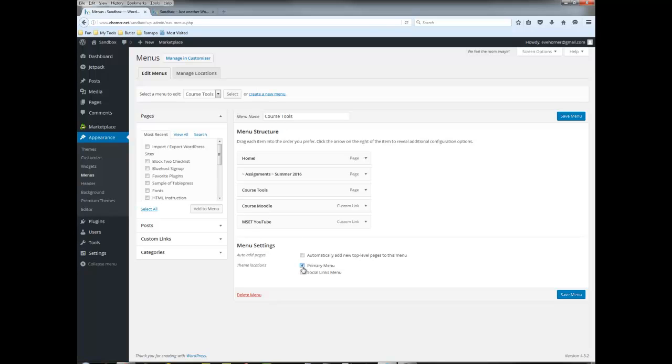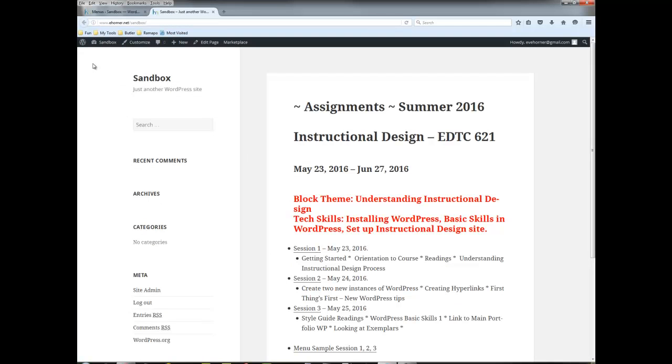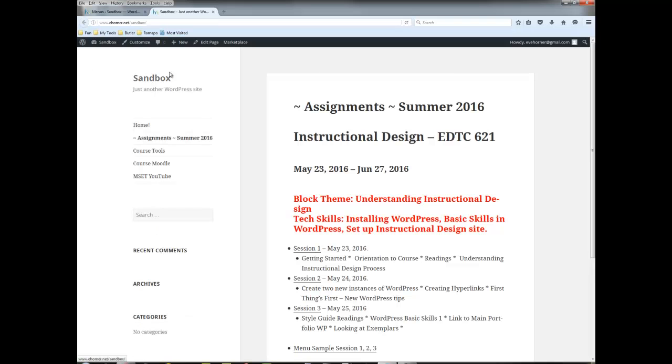I'm going to go ahead and click on save that and then if I come back over here I should be able to reload it and now here I can see the menu is landing over here, which in this theme is where that menu will land.